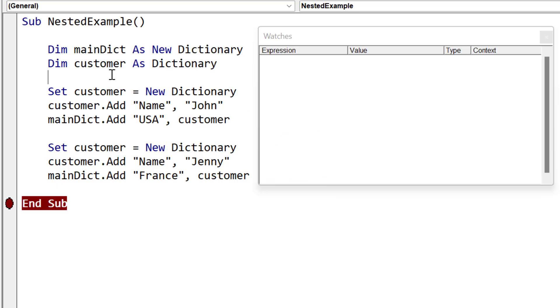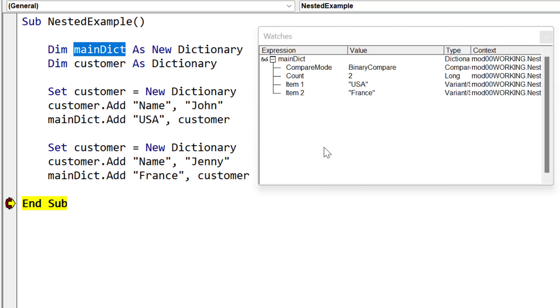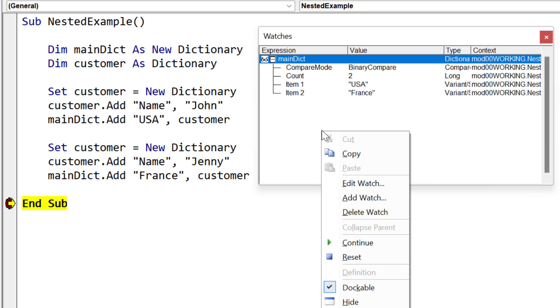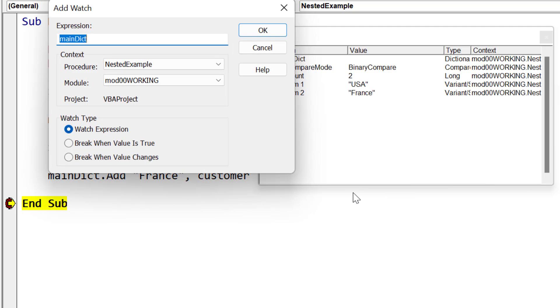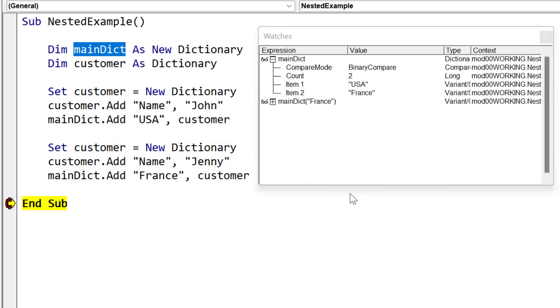Now we're going to take a look at the variables in the watch window as our code is running, and this is important for troubleshooting the nested dictionary. So we've run the code to End Sub and we've paused it there. And you can see when we look in our main dictionary variable that we've got two items, USA and France. Now the way the dictionary works is that it just shows the keys. If we wanted to see further, what we can do is we can create another watch and we can use the key. So we use France and we know that France is going to give us back another dictionary. Main dictionary France is the subdictionary customer.